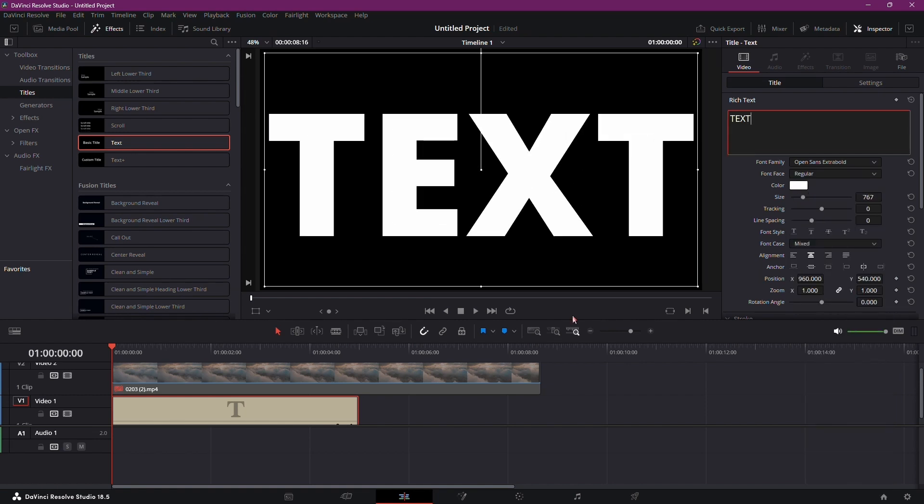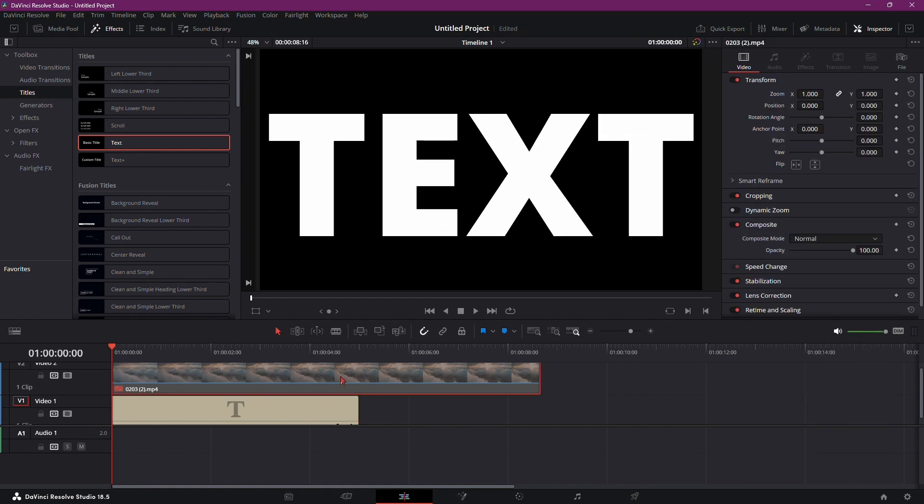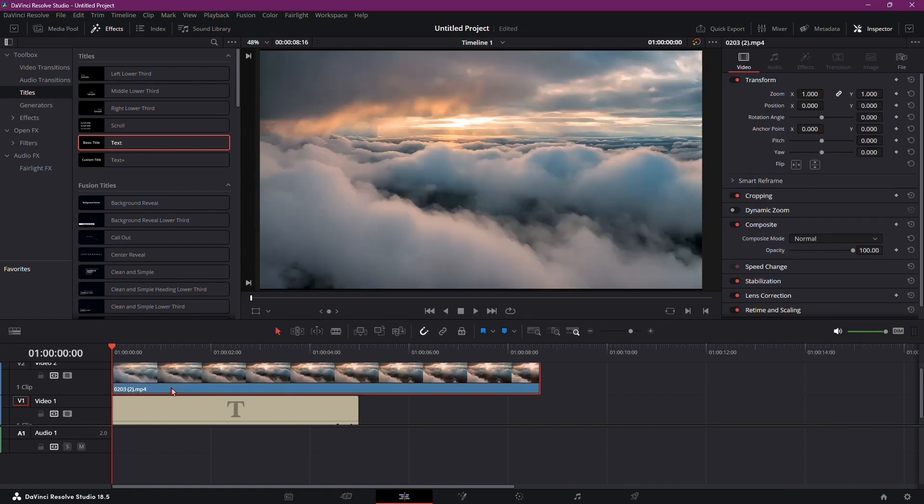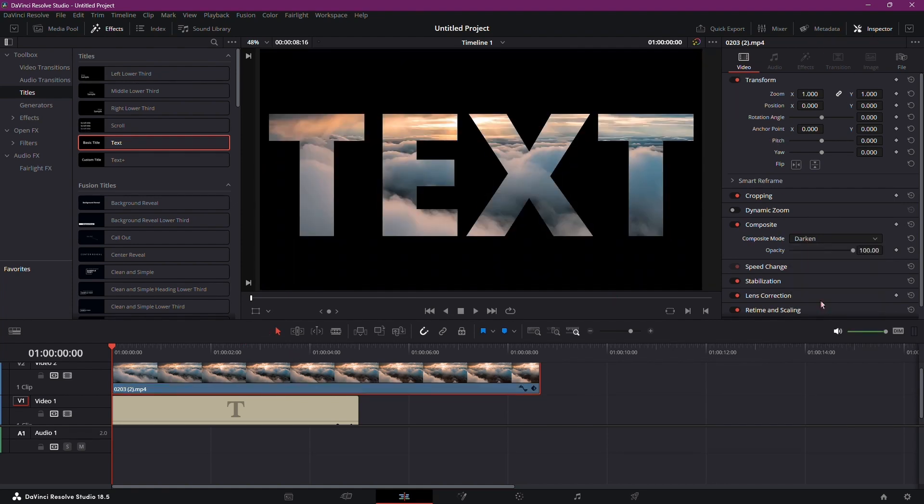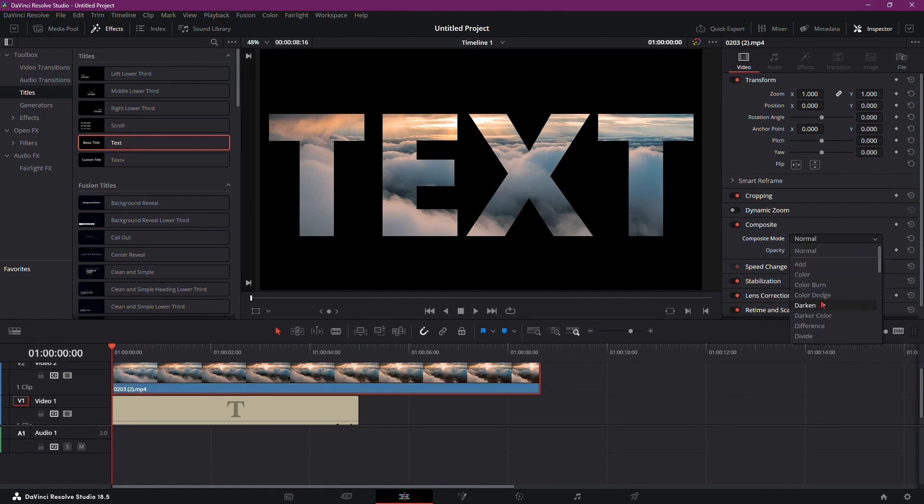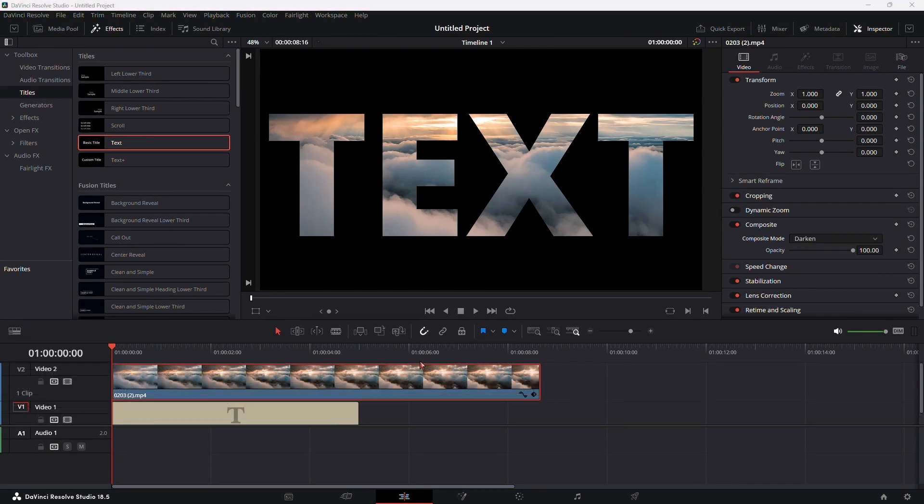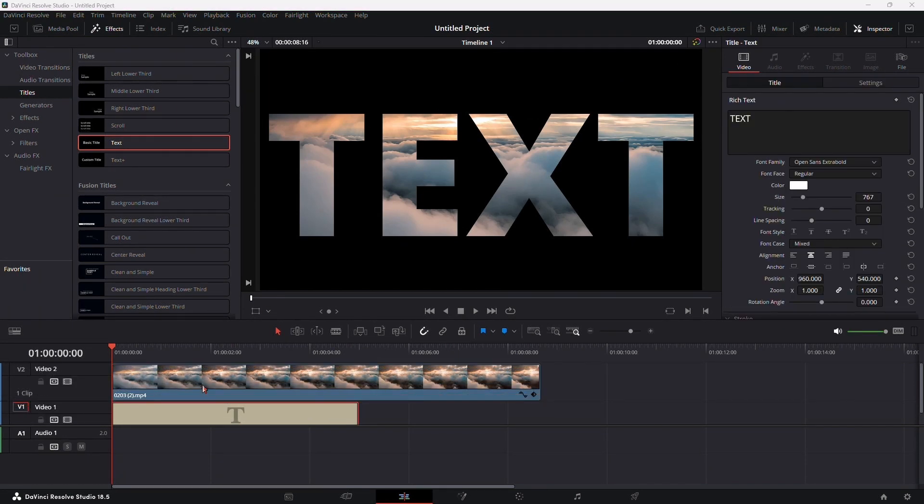Re-enable your video by either clicking the video or using the Enable Video Track button. Click on the video, go to Composite Mode, and change it from Normal to Darken. Now, let's enhance the effect.